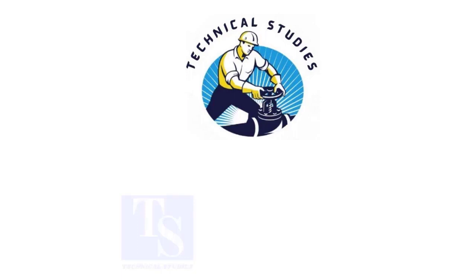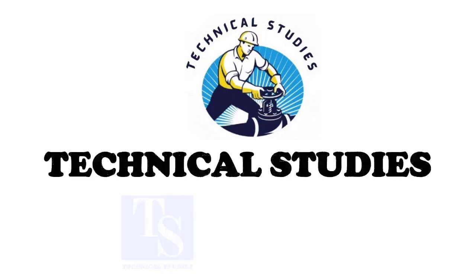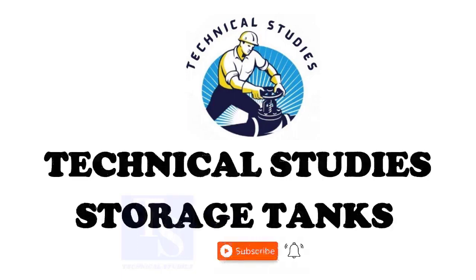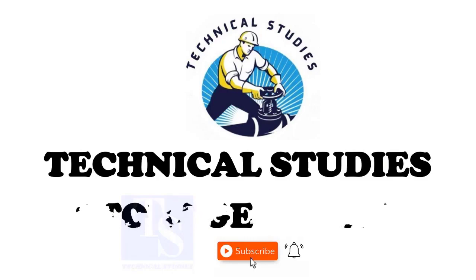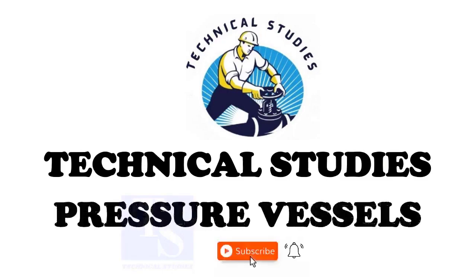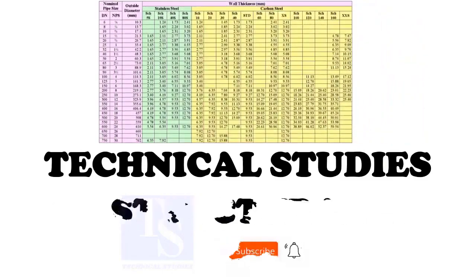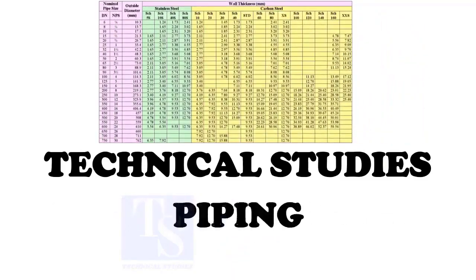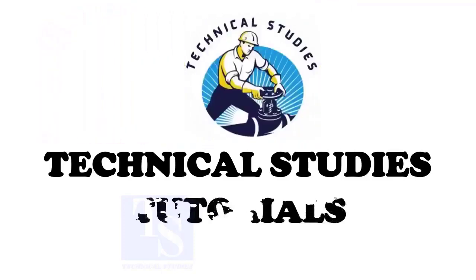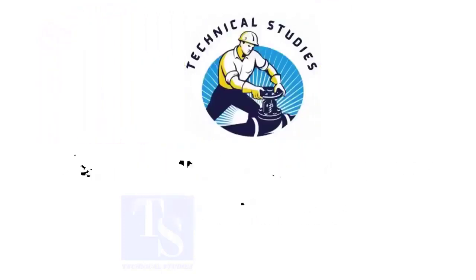Welcome to technical studies. In this video, we will discuss the different terms used in a pipe dimension chart. After watching this video, you will know the terms like ID, OD, NB, schedule, and more.